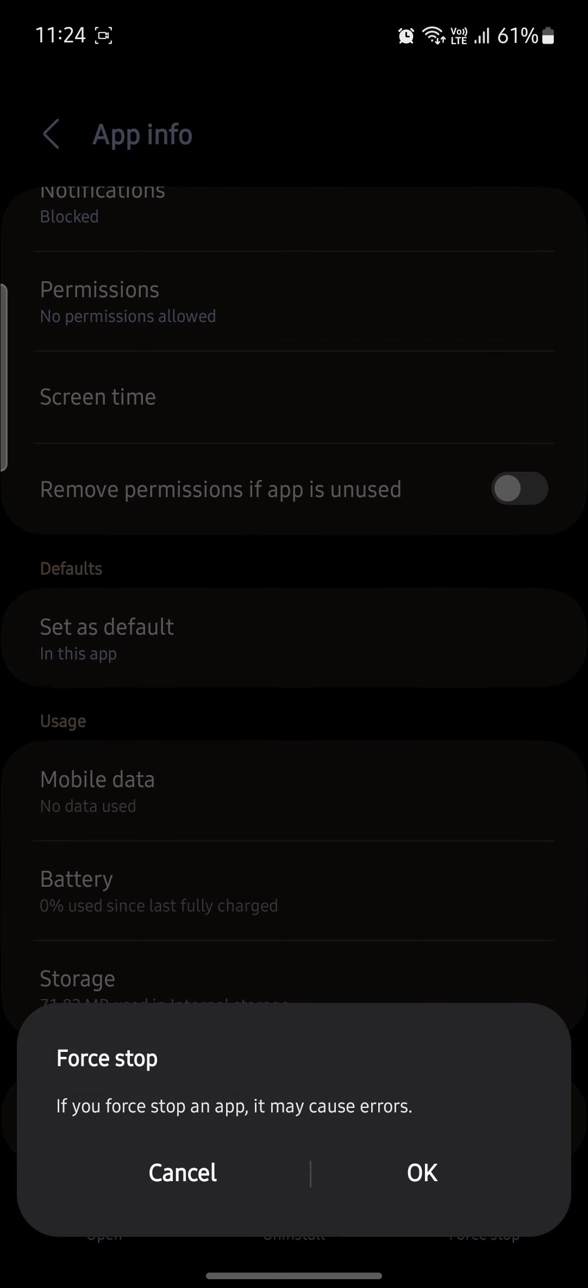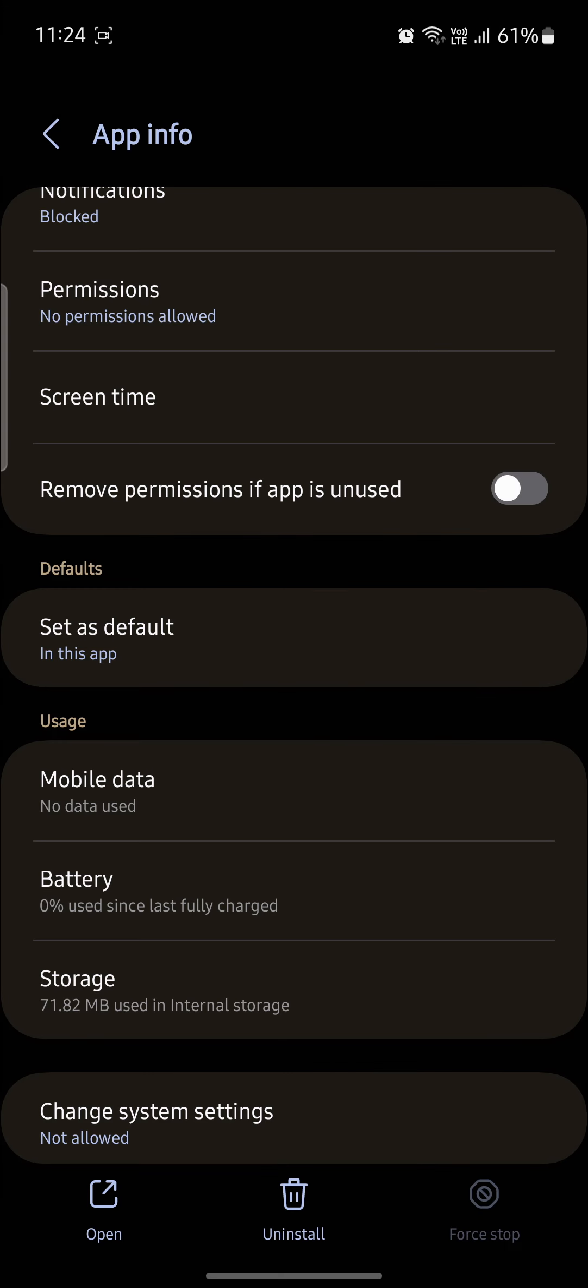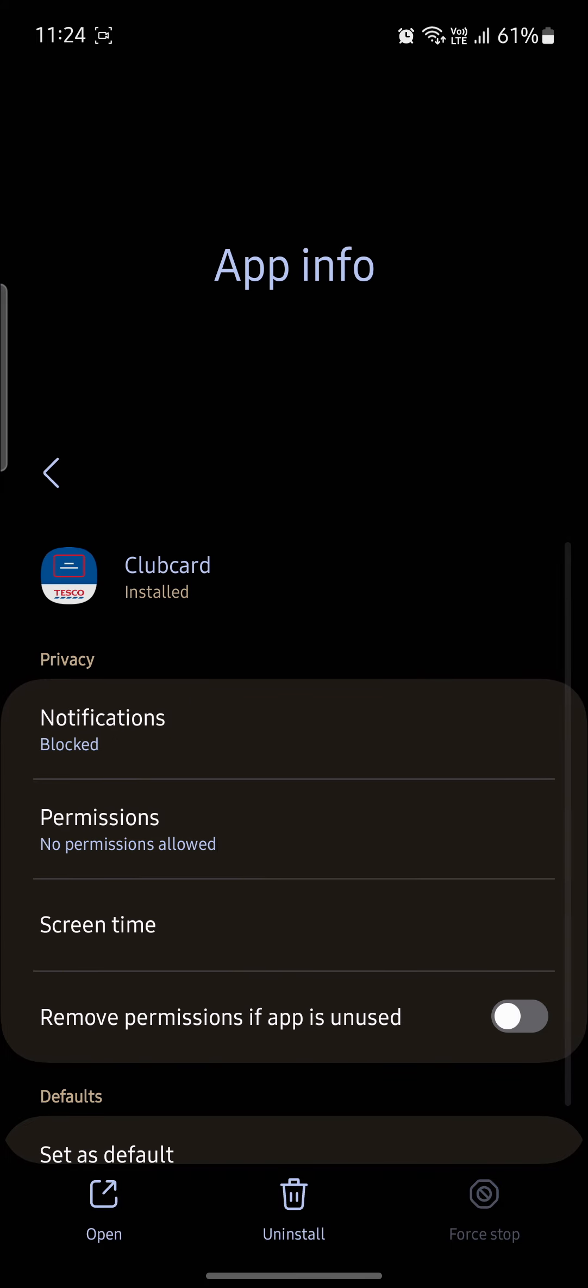Sometimes clicking on Force Stop might run your Tesco app properly as well. So go ahead and try to open the Tesco Bank app right now.